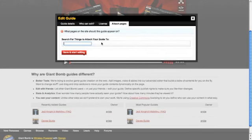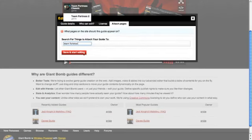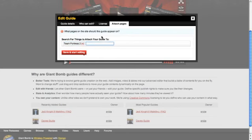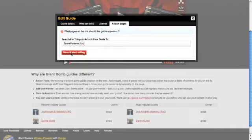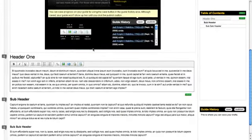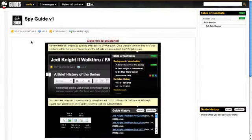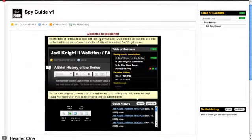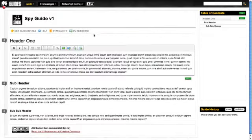And then you go ahead and attach it to Pages. So I'm going to add it to Team Fortress 2. And now that I'm done, I'm going to start editing my guide. You can see that it's throwing me into a blank slate. I've got some helper text here, which I'm just going to close since you're listening to me tell you how to do it.